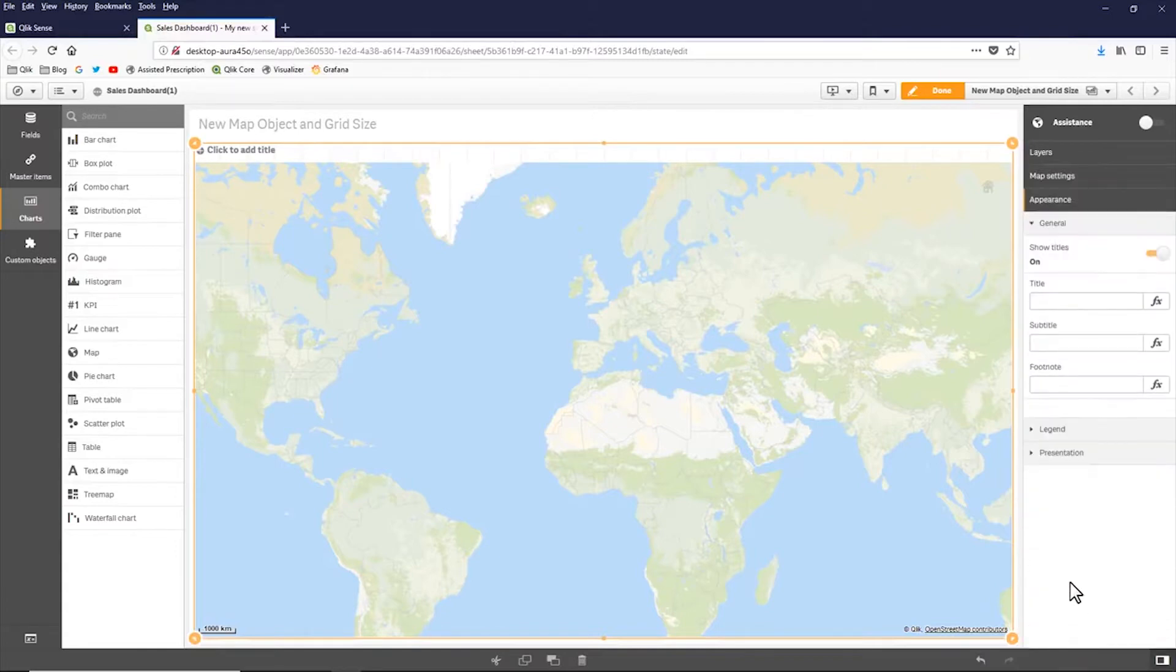And I'm not going to go through all of these just because we have detailed videos within the community and YouTube that will further go into this.